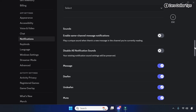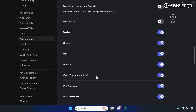If you want to mute the sound of these events individually, you can turn them off from here. For example, if you want to turn off notifications for messages, turn it off from here. Similarly, if you want to turn off any other sound like voice disconnected, turn it off from there as well.